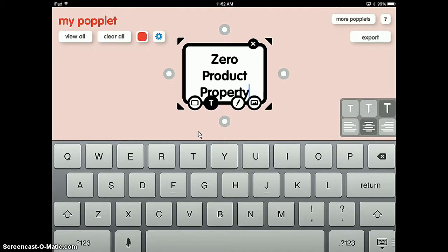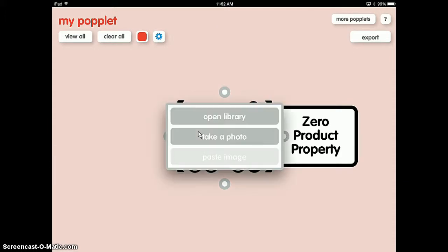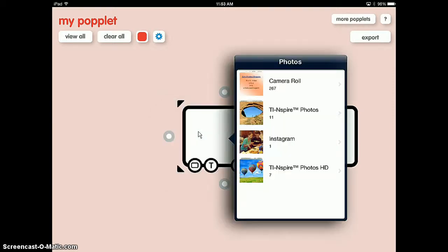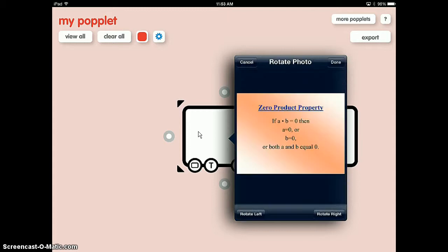Now, how do I create more poplets? Let's say I want to put in a picture. I can press the little circle to the left and automatically a poplet comes up. I press the picture icon and it says either I can take a photo or open my library. I already put a picture in my library from zero product property, and there it is.